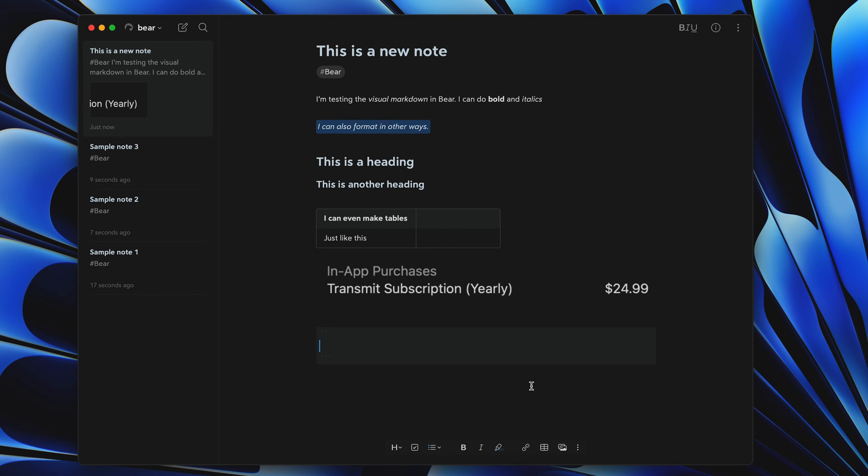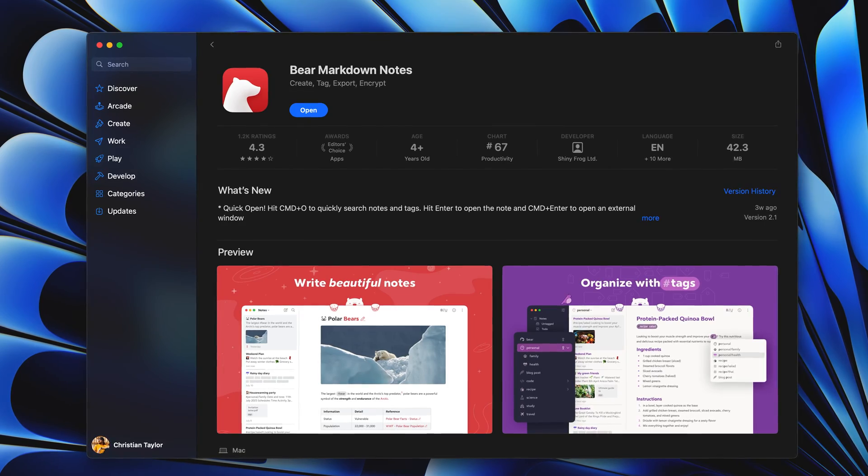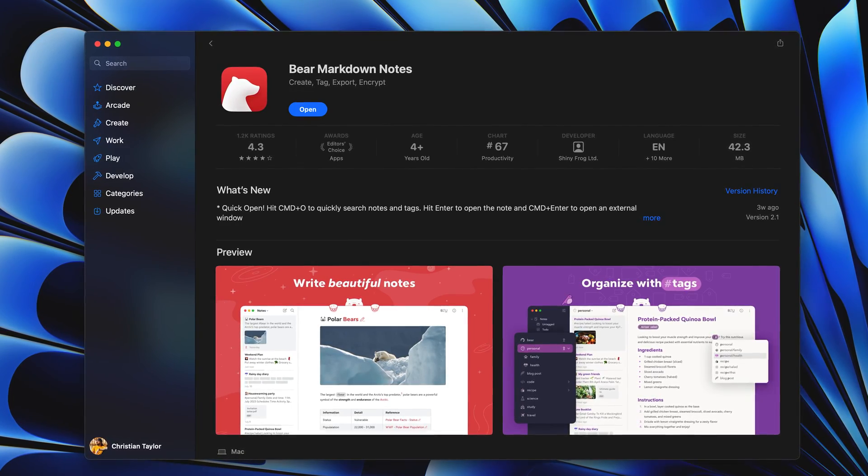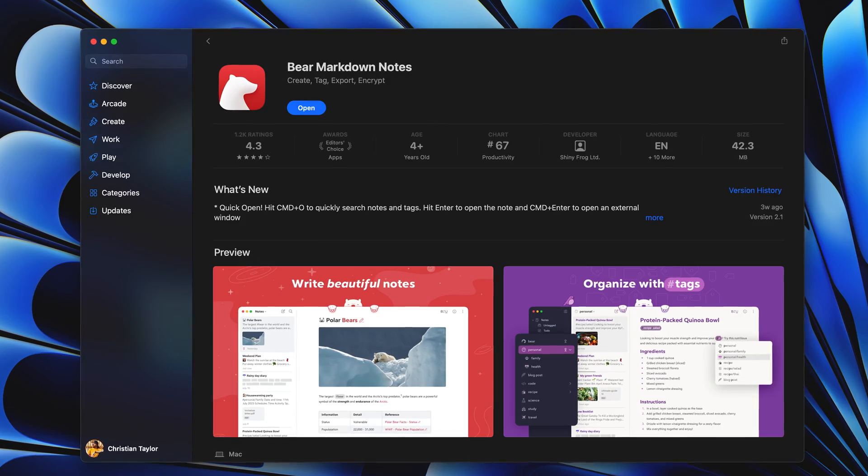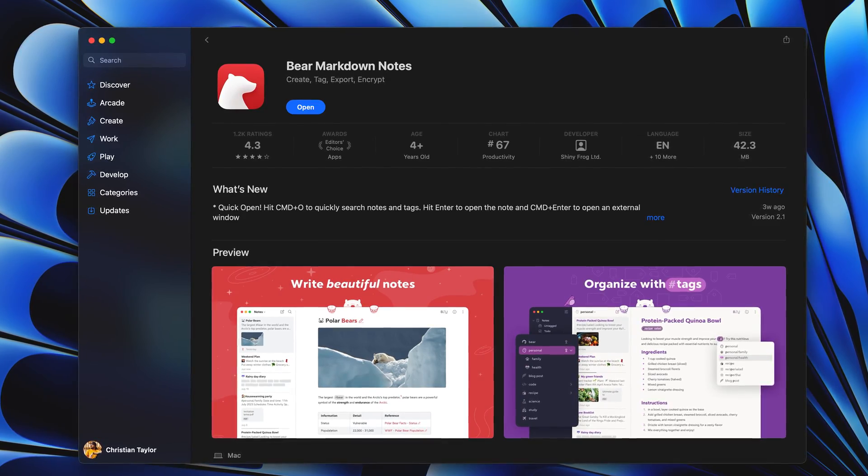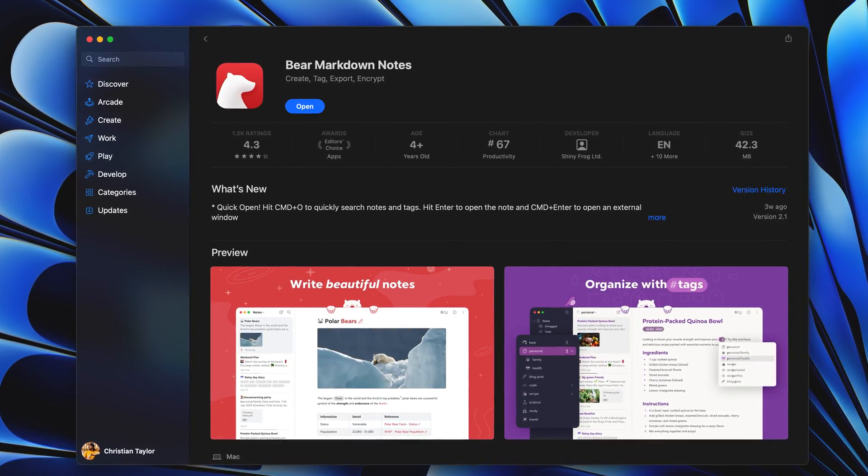Bear focuses on minimalism, but you can still add tables, images, and code blocks to your notes. Bear is free on iOS and Mac, but there is a pro subscription required to sync notes between devices.